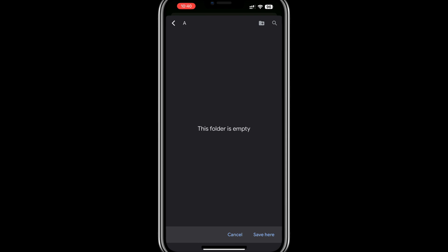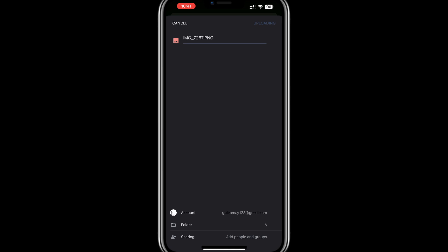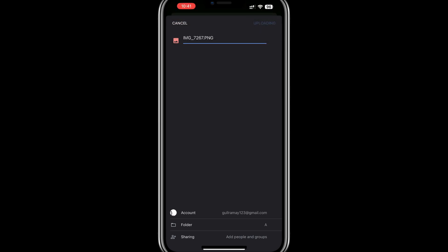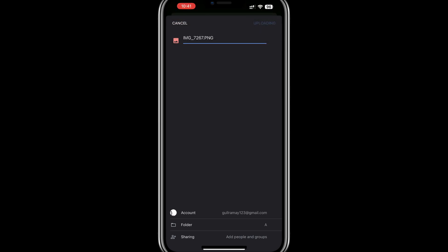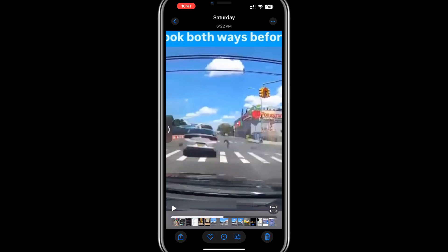Then, tap the Upload button at the top of the screen. The upload process will begin, and the time it takes will depend on the size of the video and your internet connection speed. Let the app complete the upload without interrupting it.